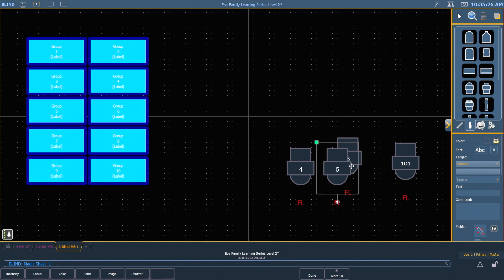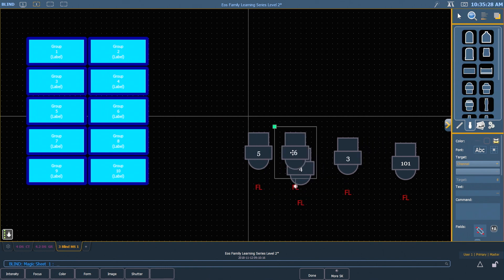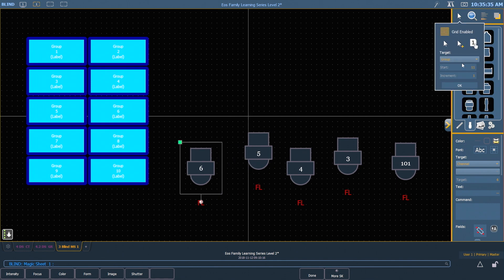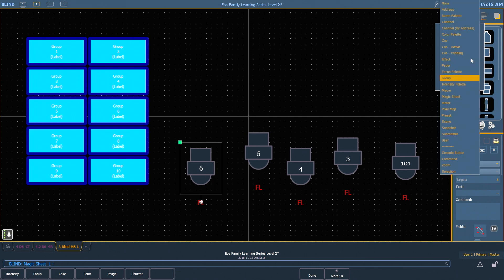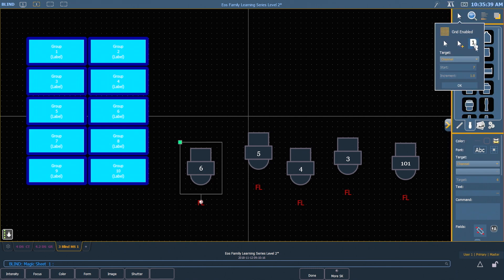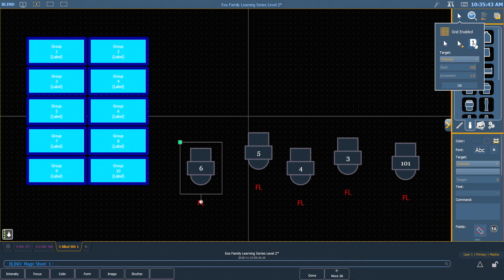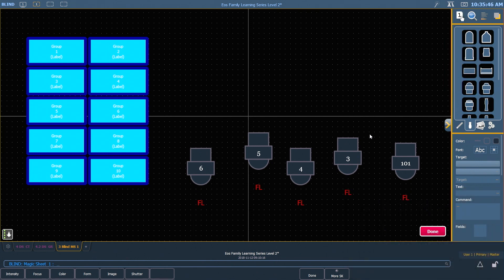I'll move it over here, there, there, and there. Again I'm going to go up and grab my numbering tool, change it to channel. I want my start to be 102. And as I hit OK, 102, 103, 104, and 105, and don't forget to hit Done.